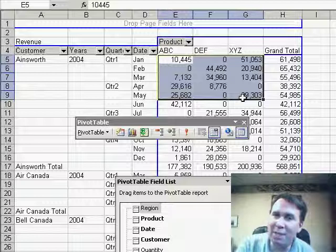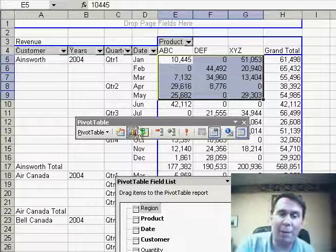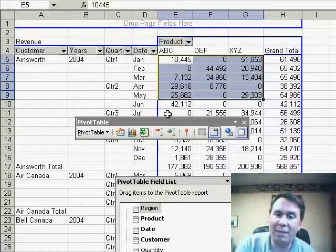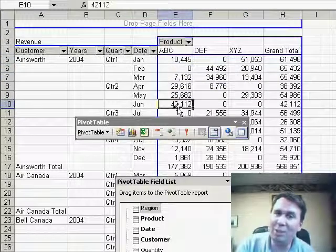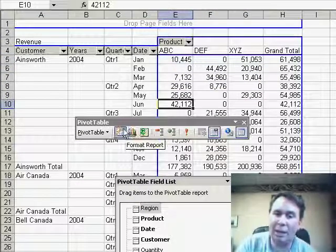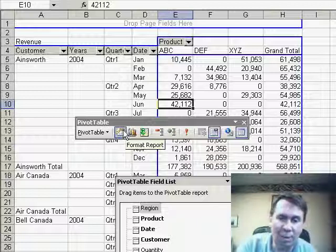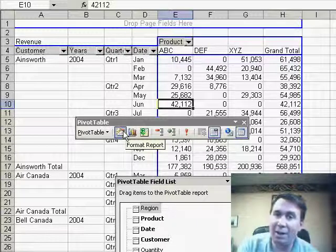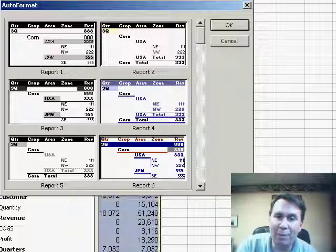Now, I'm not a big fan of using the Auto Format command — Format, Auto Format — but when you have a pivot table, you pretty much need to use the auto formats if you want to make the pivot table look better. On the pivot table toolbar, the second button is called Format Report.